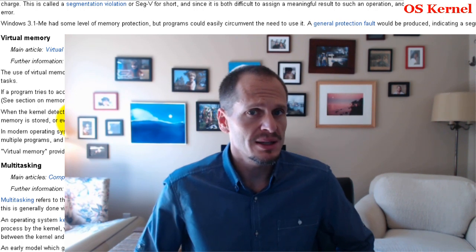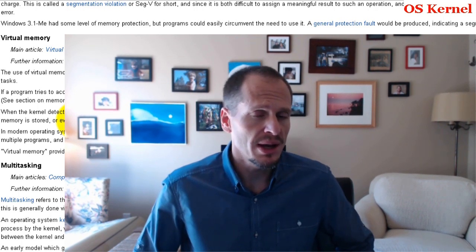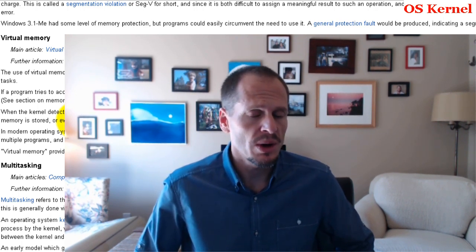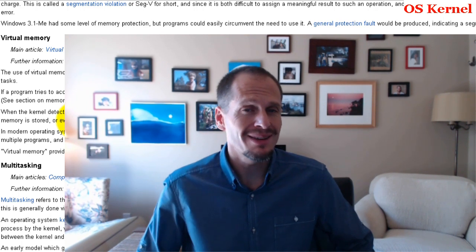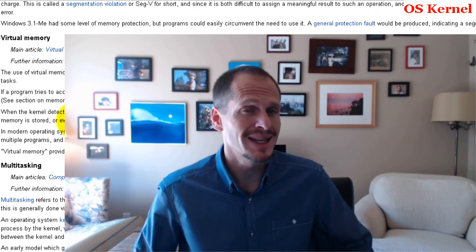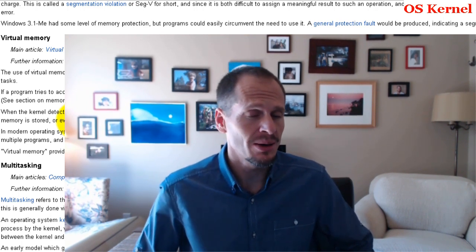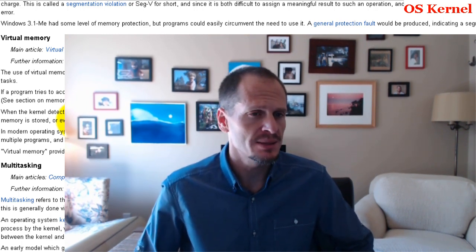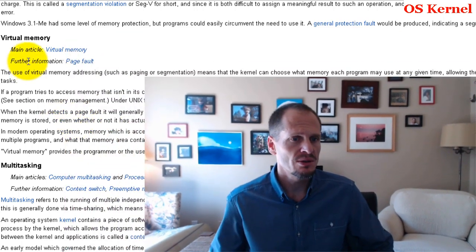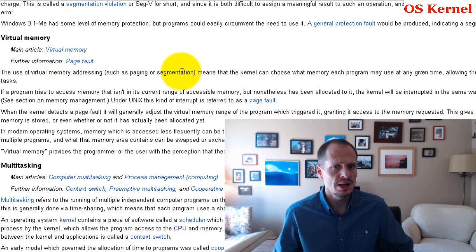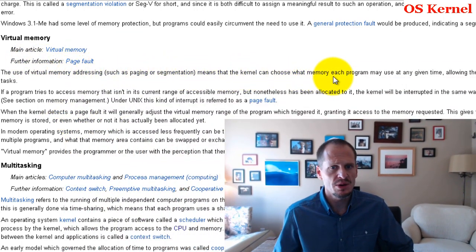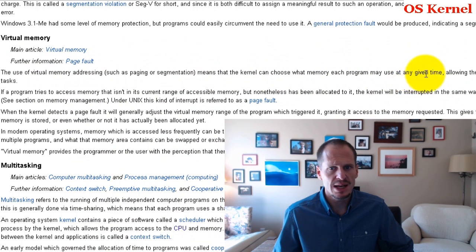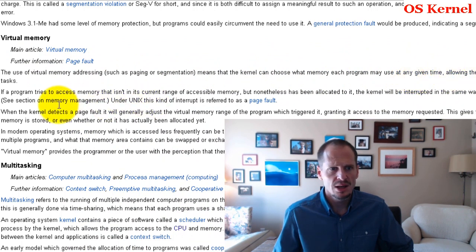the operating system will say, okay, we don't have any more room in RAM, so start storing it on the disk drive, and we'll just pretend that this is stored in RAM. That's basically virtual memory. Virtual memory means the kernel can choose what memory each program may use at any given time, allowing the operating system to use the same memory locations for multiple tasks.